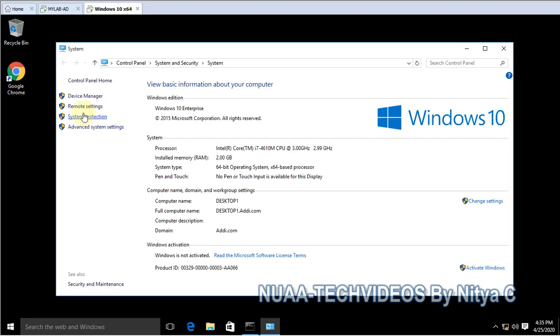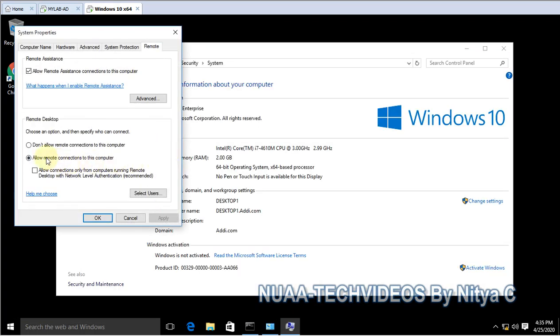This is a remote feature. If you click on remote, here you can see allow remote connection. If you click on that, it will allow the connection to access this server remotely or the computer remotely.